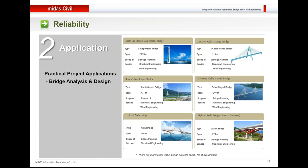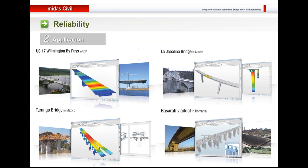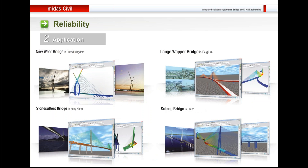Practically, this has been applied for several bridges. You could see suspension bridge, cable-stay bridge, and arch bridges that have already been created using Midas Civil. The US 17 Wilmington bypass in US as well as bridges in Mexico, Romania.